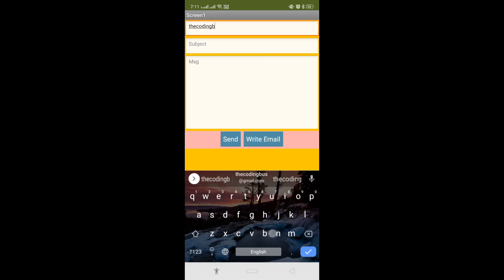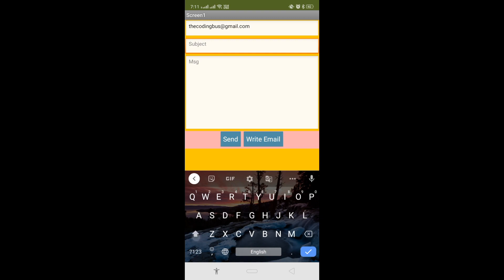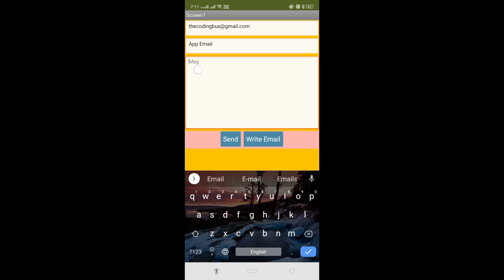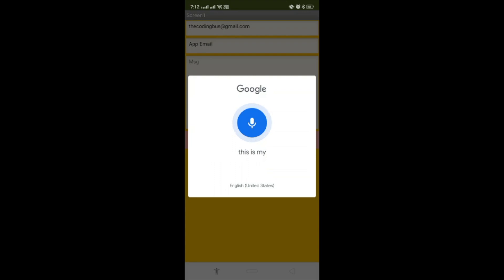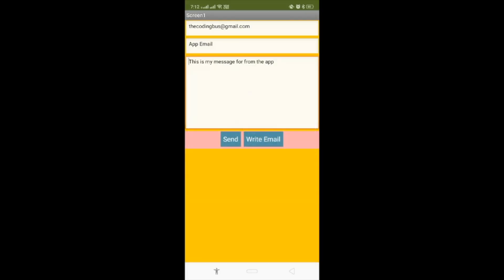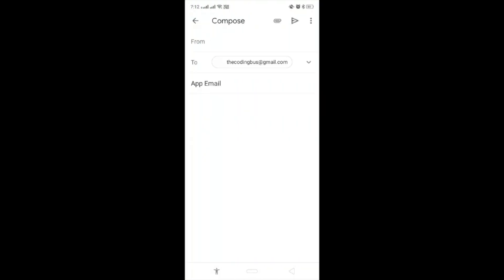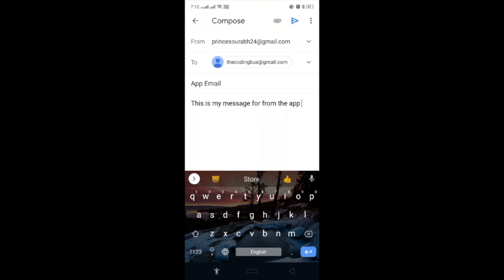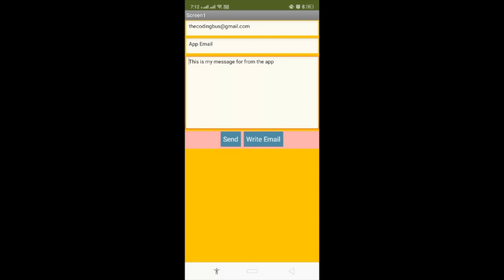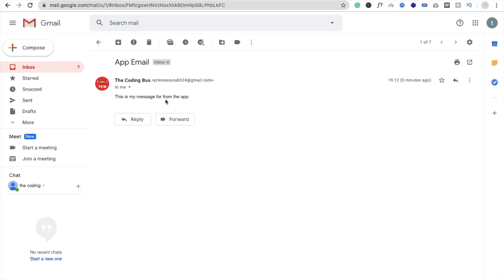Here you can see the app. I'm going to write the recipient address at the rate gmail.com, my subject is 'app email', and write a message. Click on 'Write Email' — this is my message from the app. We don't need to write our message manually; just click on the send button and you will be redirected to your email. You will see your default email address, subject, and message. Just click send. Simple — your message is gone. That's the app.